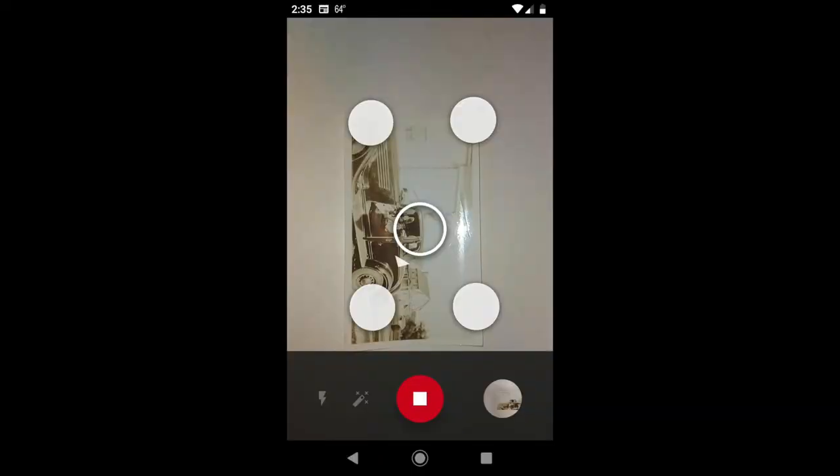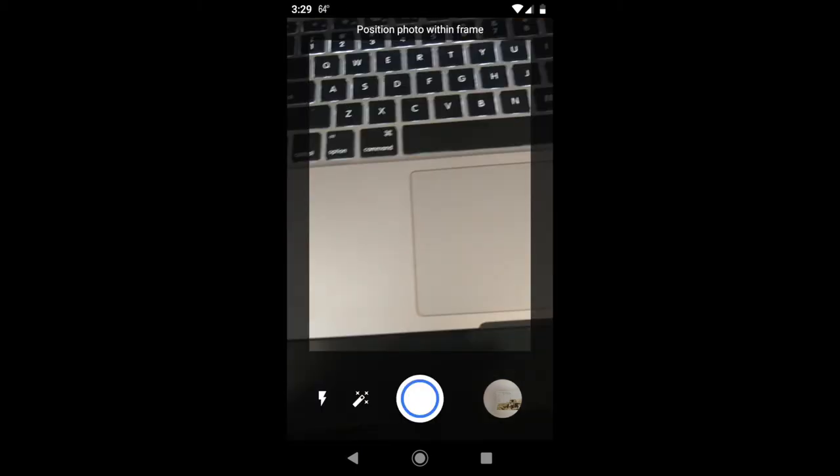When you have the open app, at the bottom of the screen you'll see what looks like a lightning bolt and what looks like a wand. This is used to turn the flash and the glare removal off and on. So far, I find the results better with both of those on.